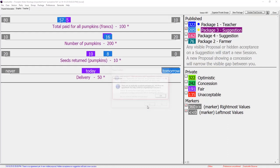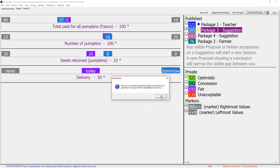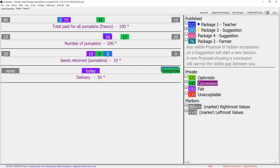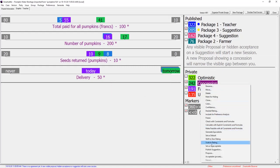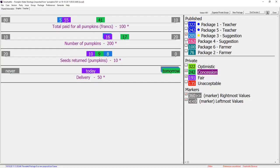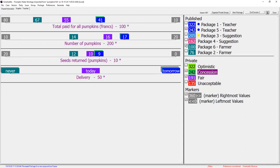There was no deal in session 1. Teacher proposes her concession package to begin session 2 and shows some visible movement to Farmer. Farmer responds with his own concession. Visible concessions help by encouraging secret concession.